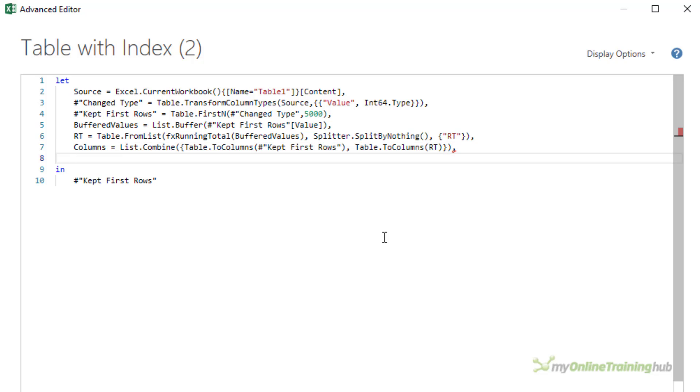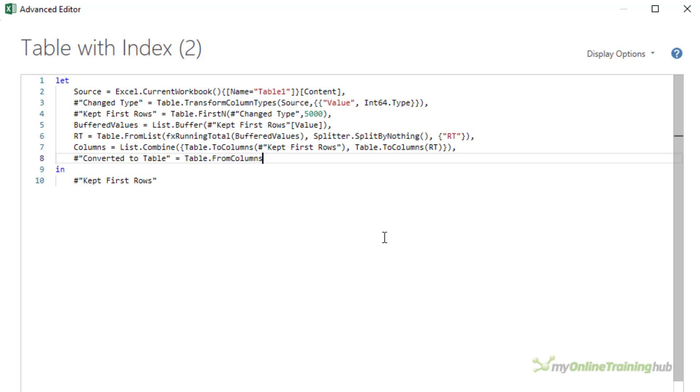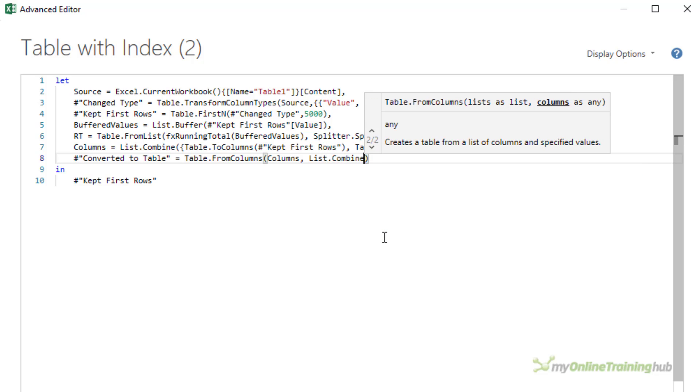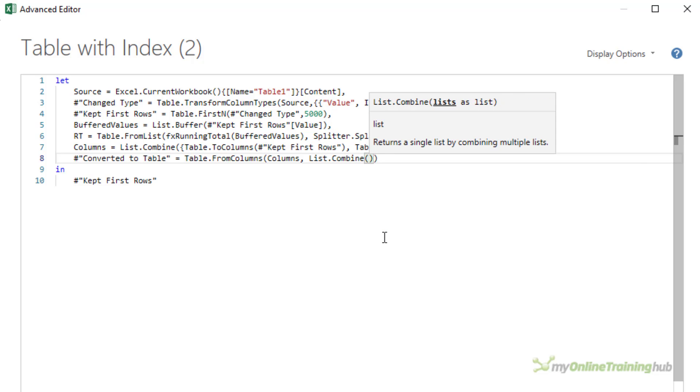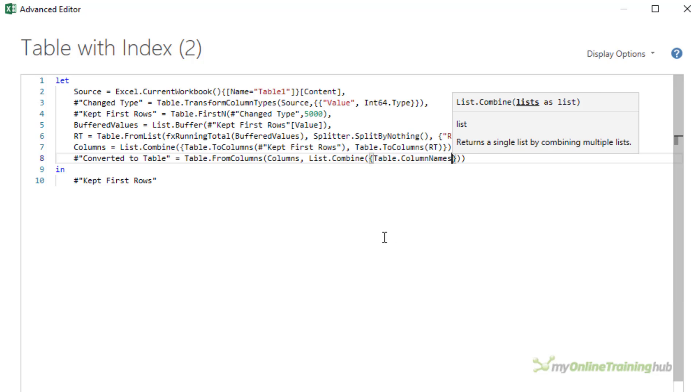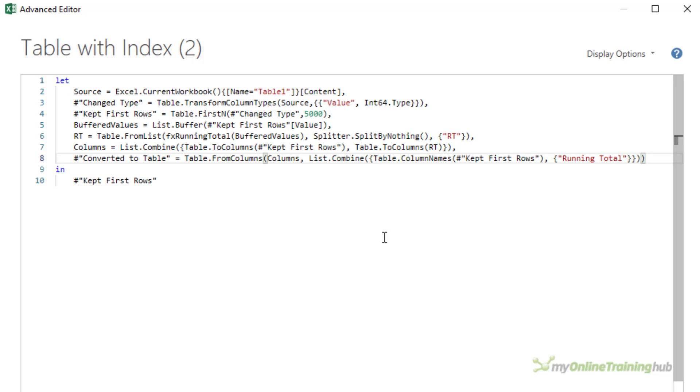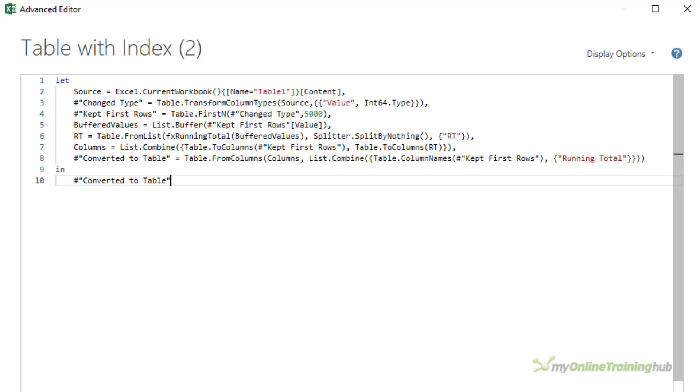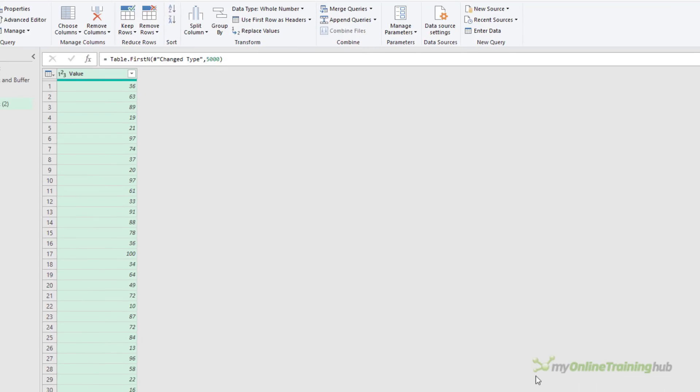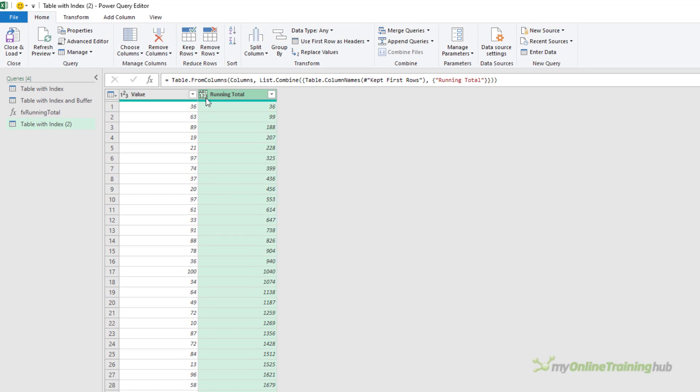Now I need to convert these two lists into a table and I'll use table.fromColumns for this. We'll call this step converted to table. That's pretty self-explanatory. Table.fromColumns is made up of the list called columns in the previous step and the column names are found in the kept first row step. And I'll call the new column running total. The last thing I need to do is simply copy the name of the last step and place it after the in. I'll finish the hard coding here and we'll close the advanced editor. Now all I have left to do is set the data type here, which is whole number.